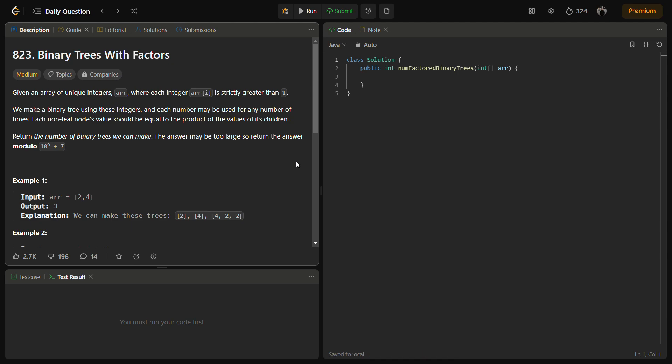Hello guys and welcome back to LeadLogix. Today we'll be solving the question Binary Trees with Factors. This is a LeetCode medium and the number for this is 823. In this question we are given an array of integers where we know that each integer is actually greater than one.